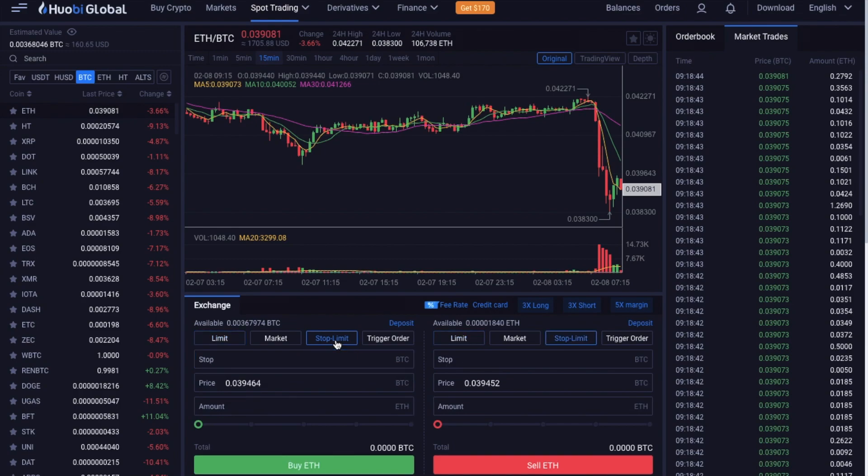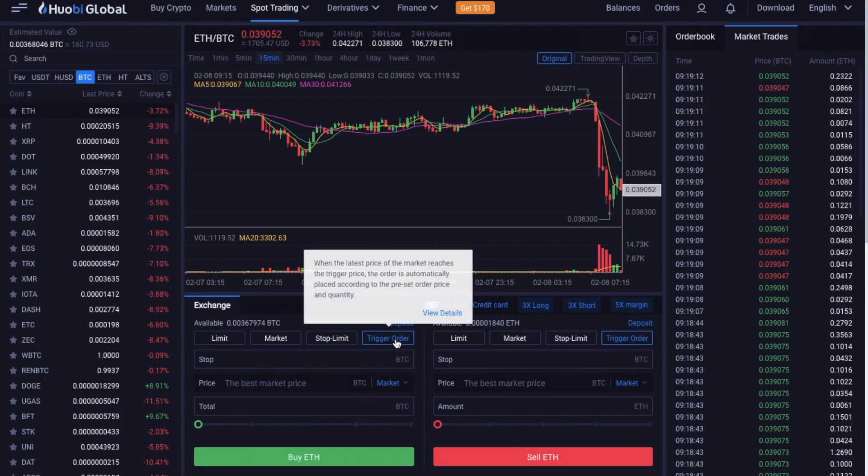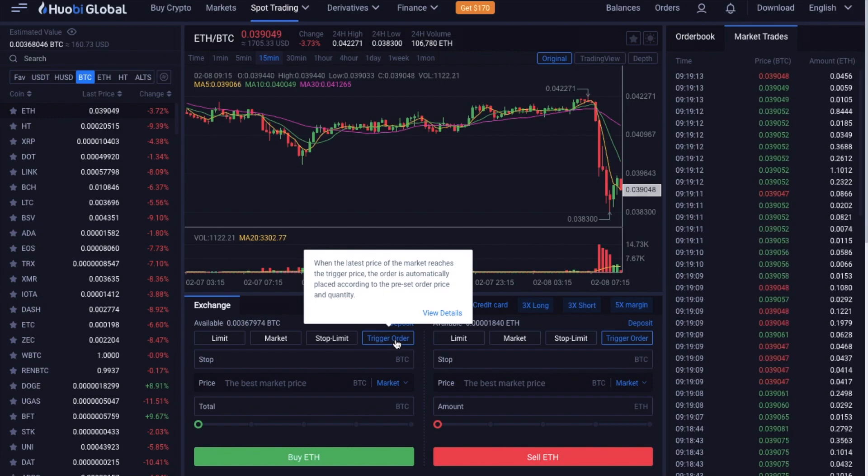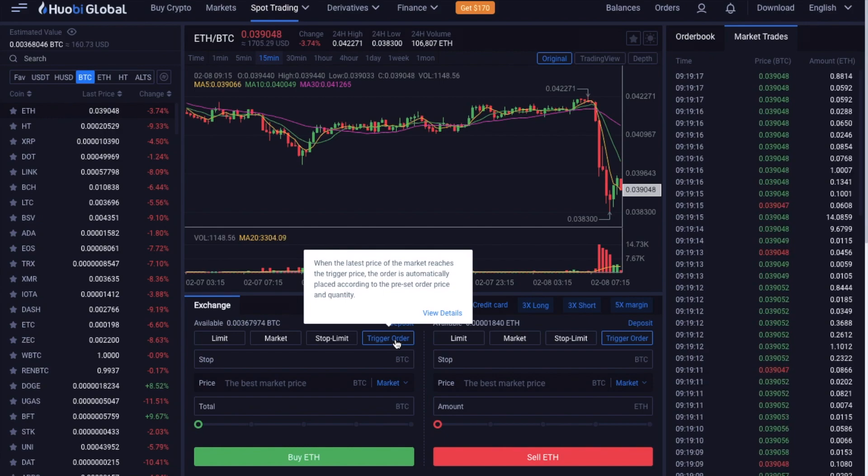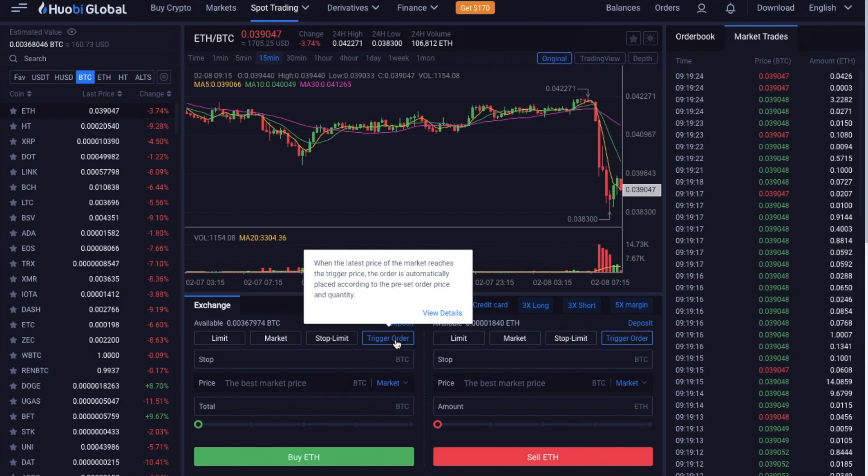There's a stop limit, which allows you to state that when the market hits a certain value, you'd like to buy or sell your crypto at the price that you've then defined. And this can help you to reduce losses. Then finally, there's a trigger order, where we can say that when the market reaches a certain value, you'd like to automatically place a market order to complete at the best available market price at that time.